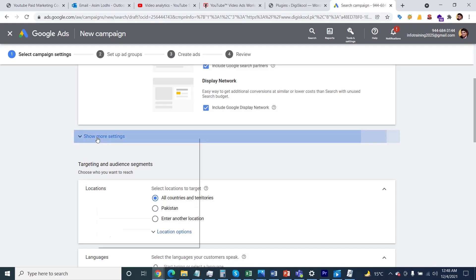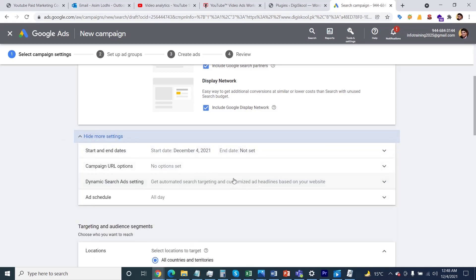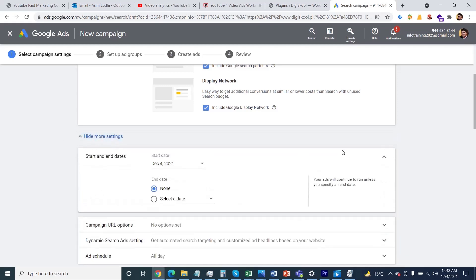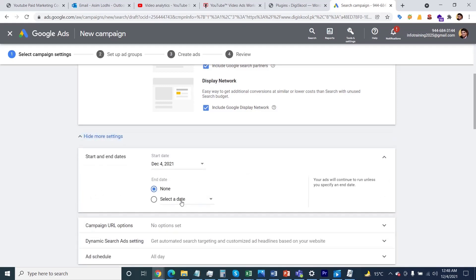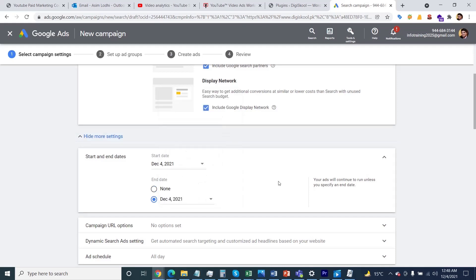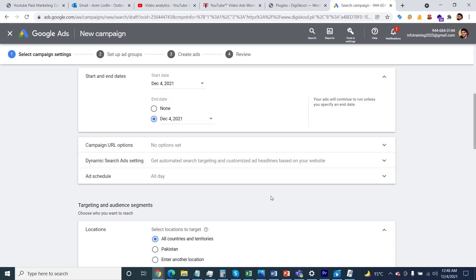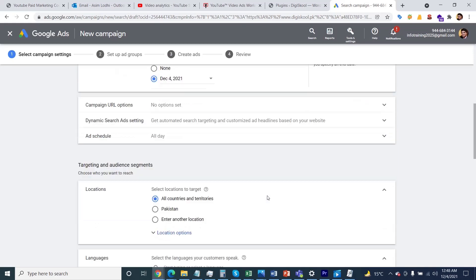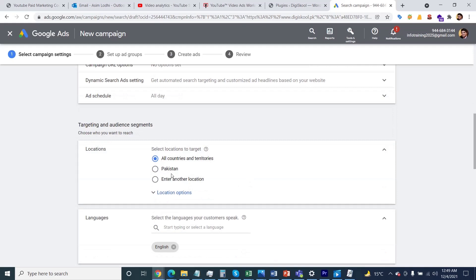After that, click on the show more options and you need to select the end date when you need to stop your ad. If you'd like to keep running your ad you can - this is totally depending upon you. Keep all the above options as it is.